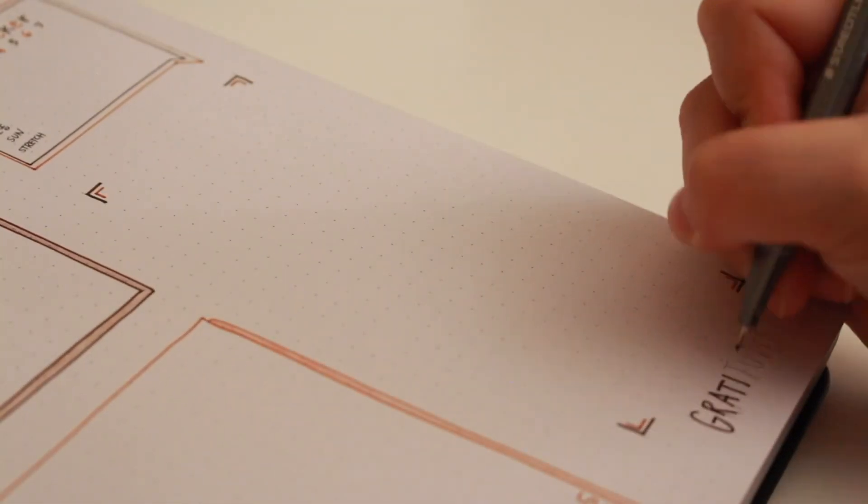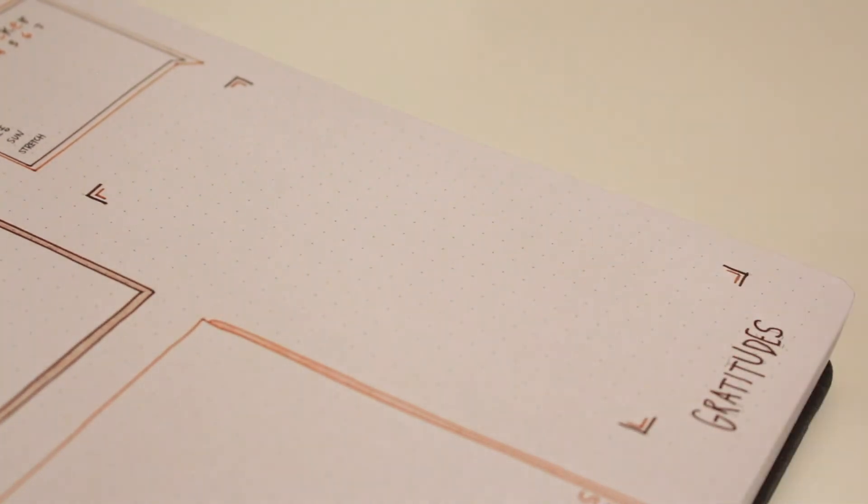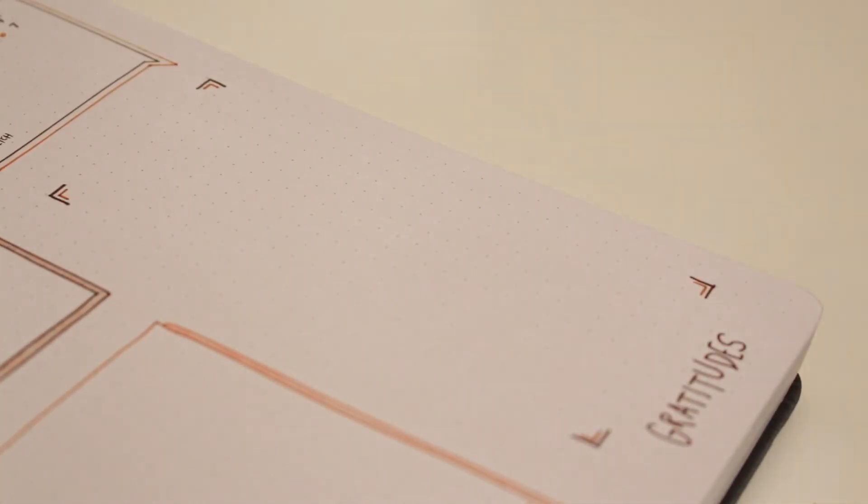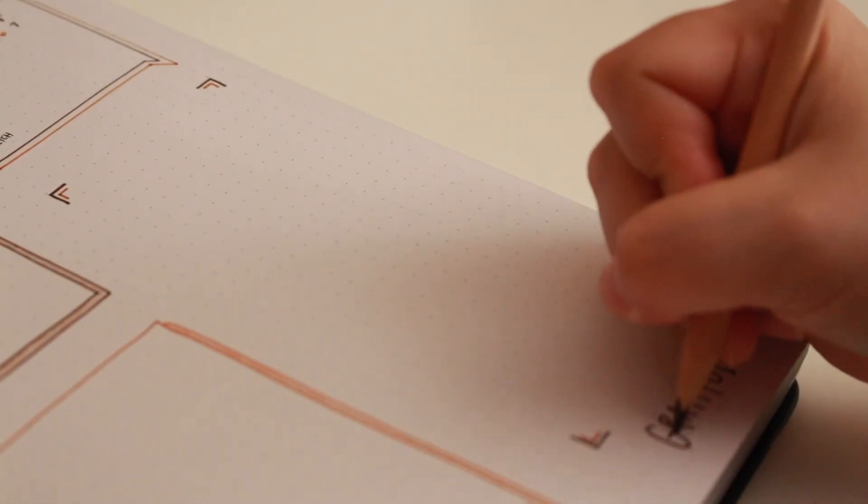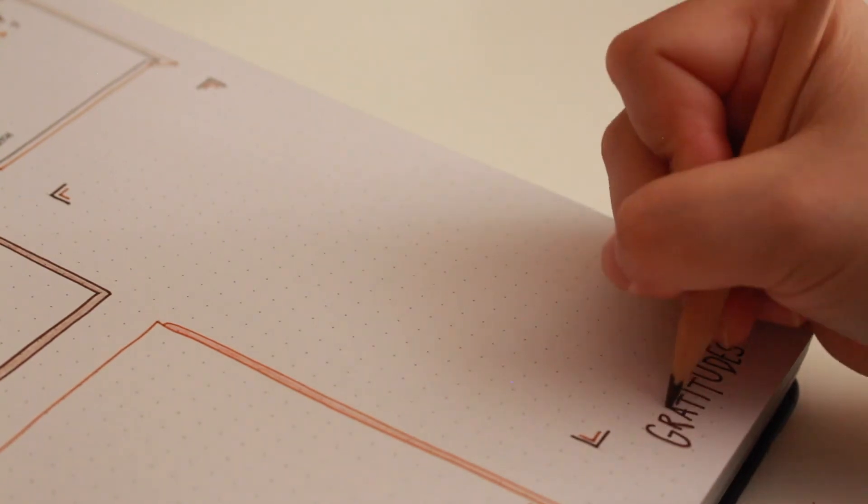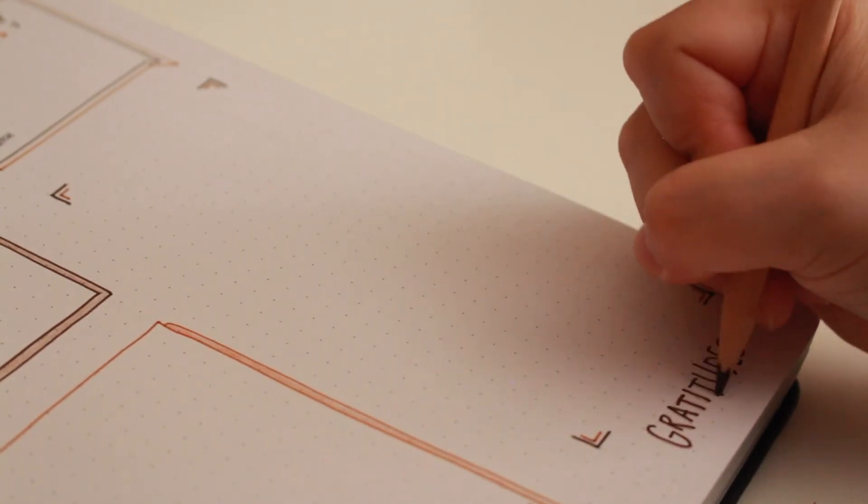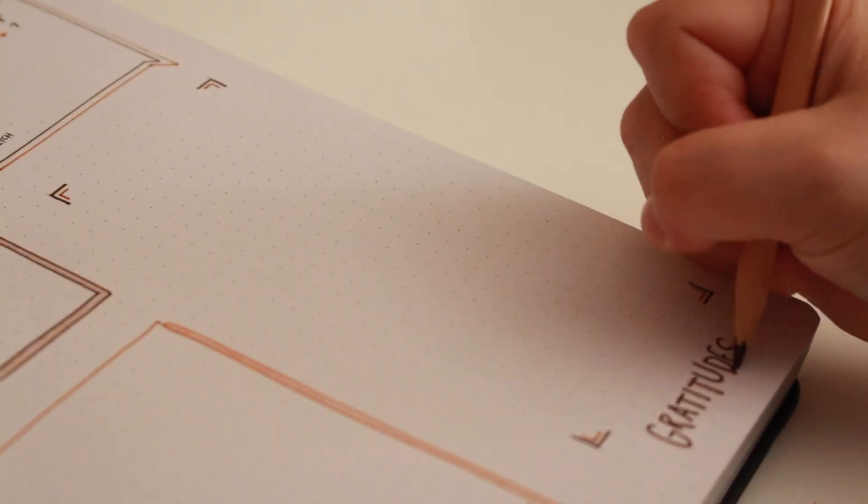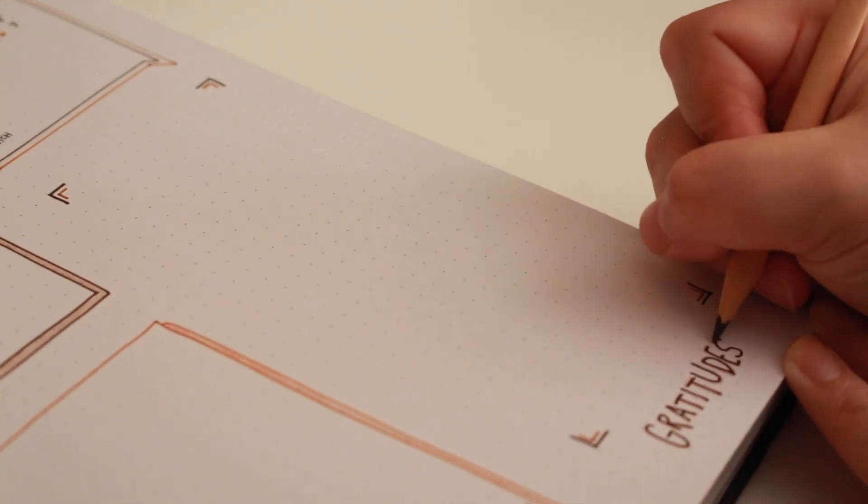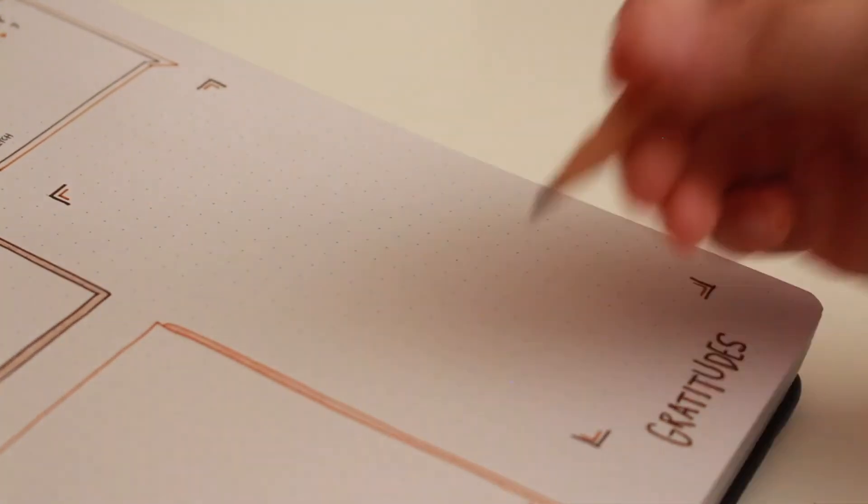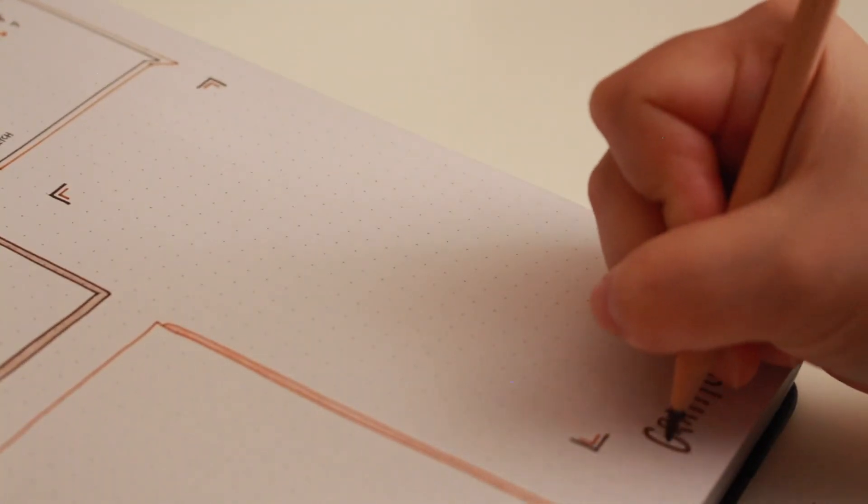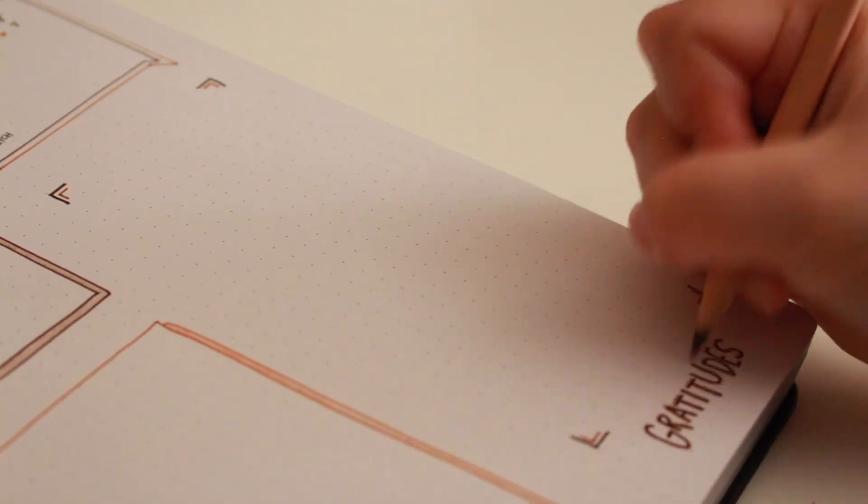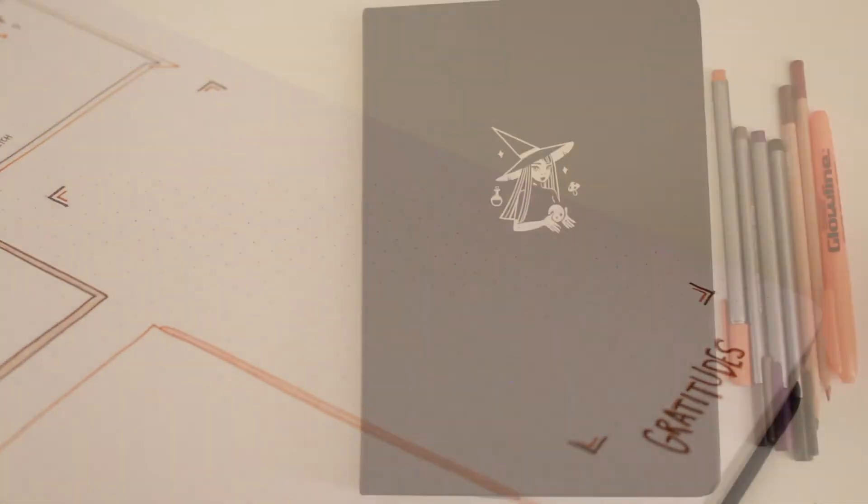For my gratitudes, I wanted enough space to be able to write three to four things I'm grateful for for each day of the week. I truly believe that being grateful for every single day makes life so much better. And as for the design of this section, I wanted to do a little bit of a glow effect on the letters.